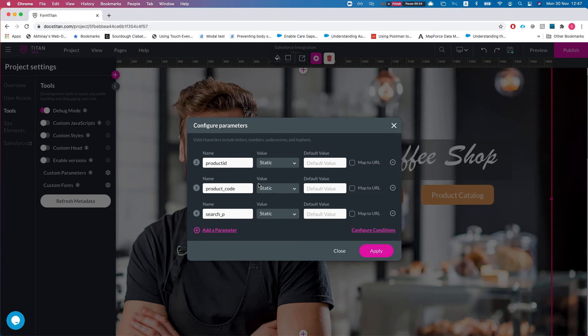Custom parameters can be thought of as variables on which you can run conditions. You can get data based on these parameters — they are hidden variables that you can manipulate and query data from Salesforce, or push data to Salesforce, according to these parameters.